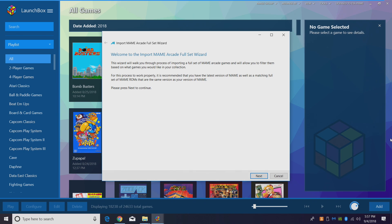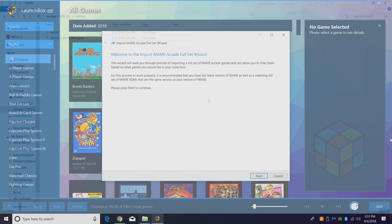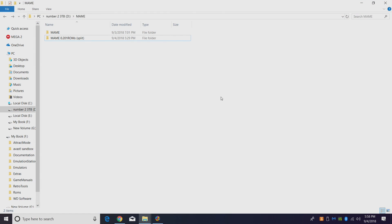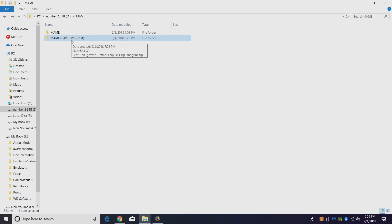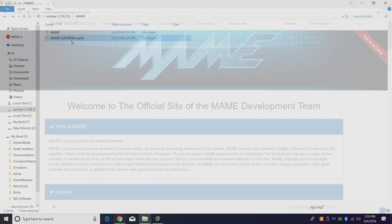So the very first thing you're going to need for any of this to work is a MAME set. As you can see here, I'm using 0.201 ROMs split. I personally prefer split ROM sets because it makes it easier to update down the road, but you can also use merged or non-merged with this import method in LaunchBox 8.6 or higher. It just works with all of them.